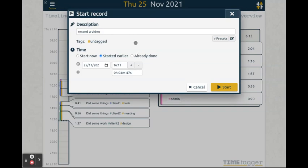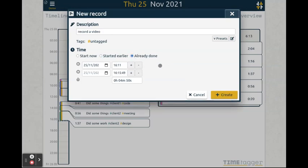It's also possible that the activity has already been done. Then you can mark this too. And in this case, you can edit both the start time and the end time.